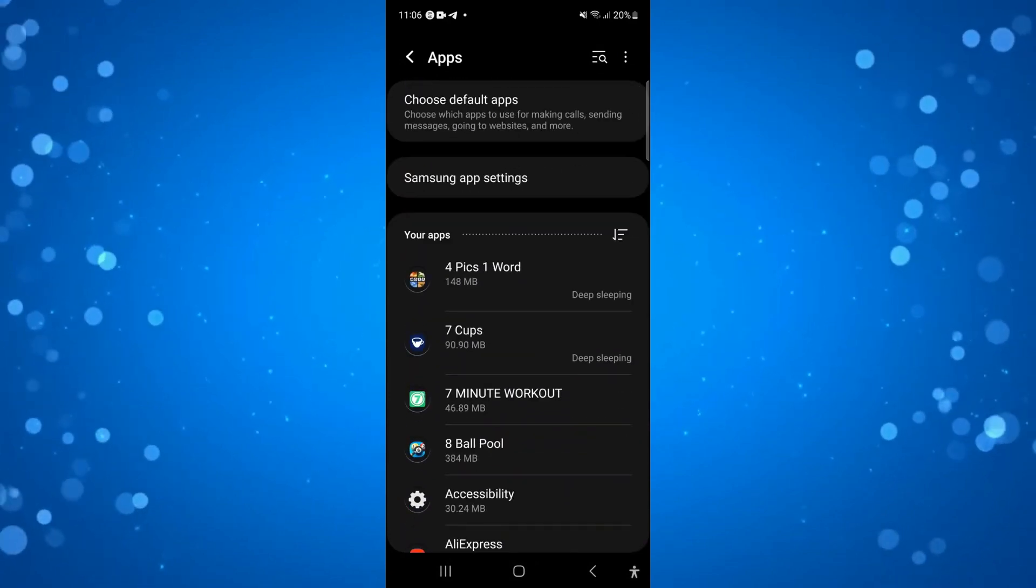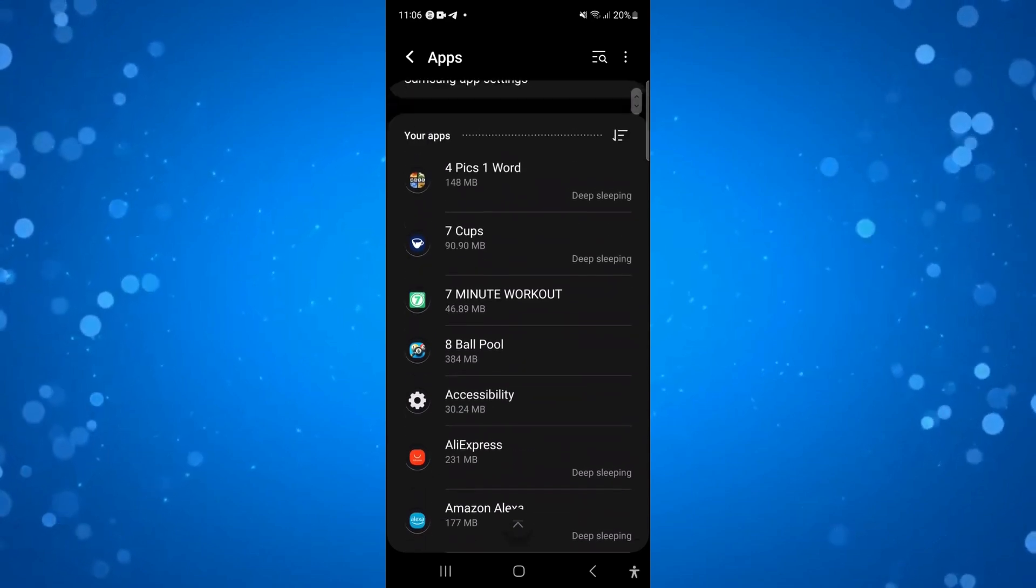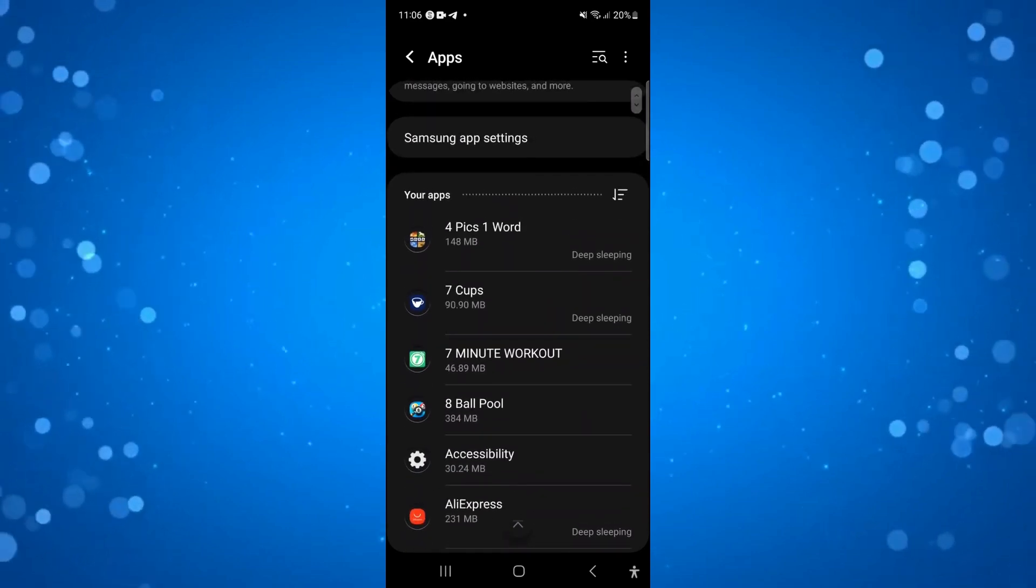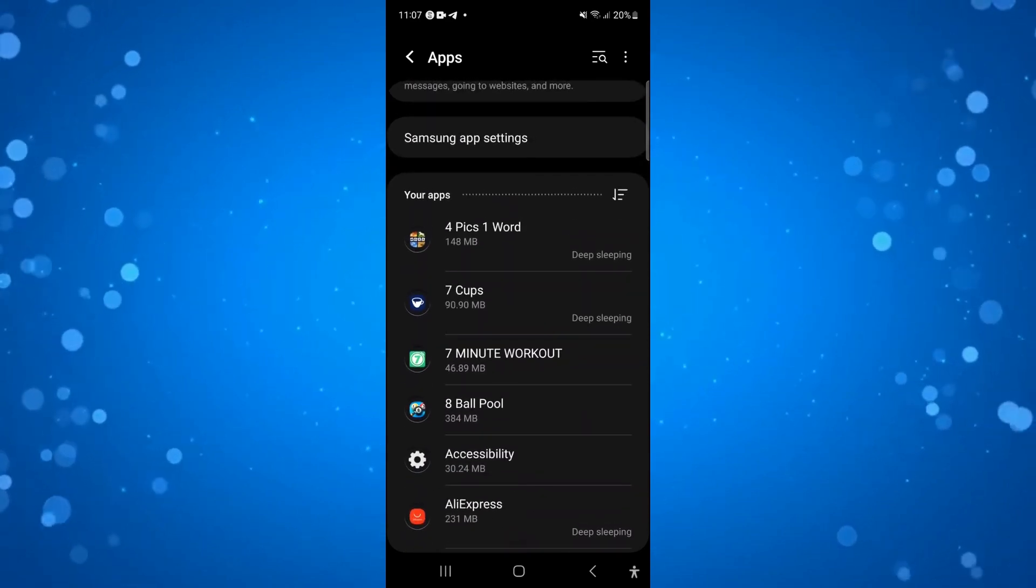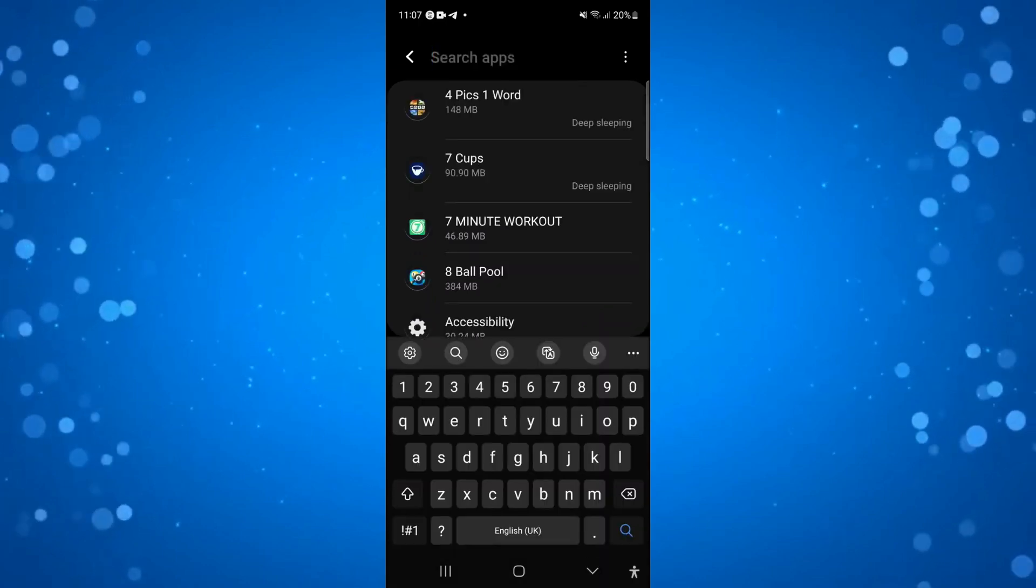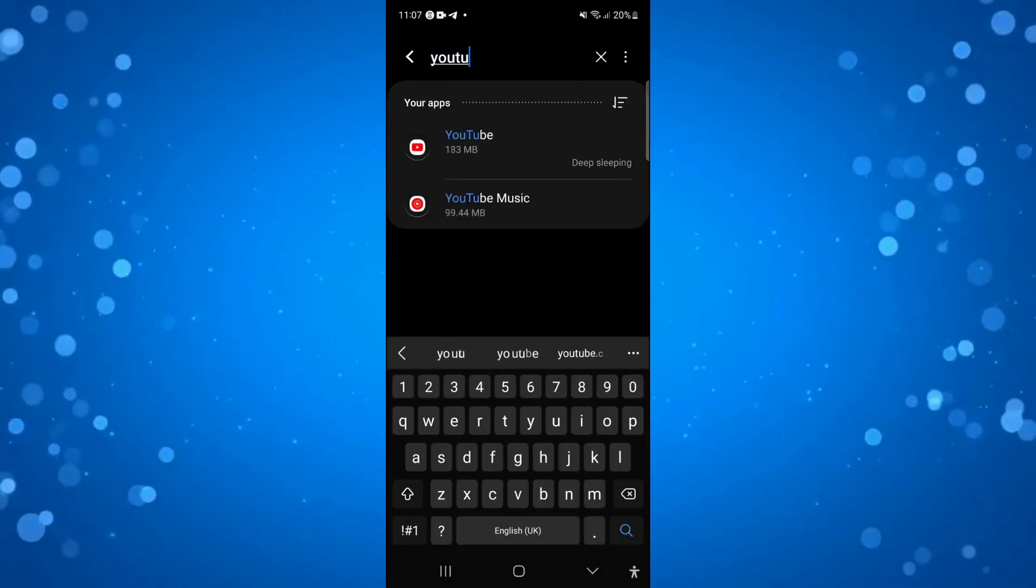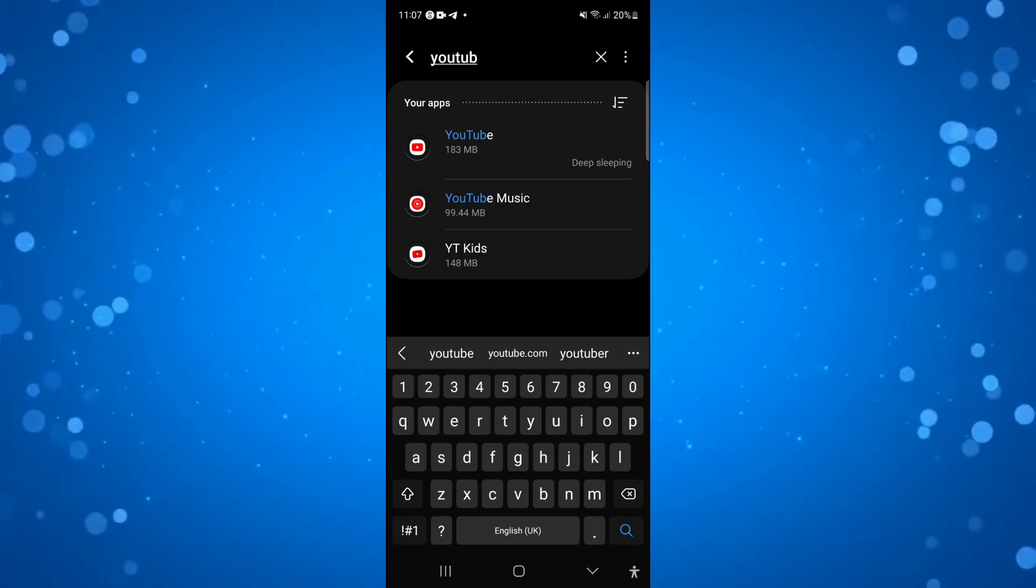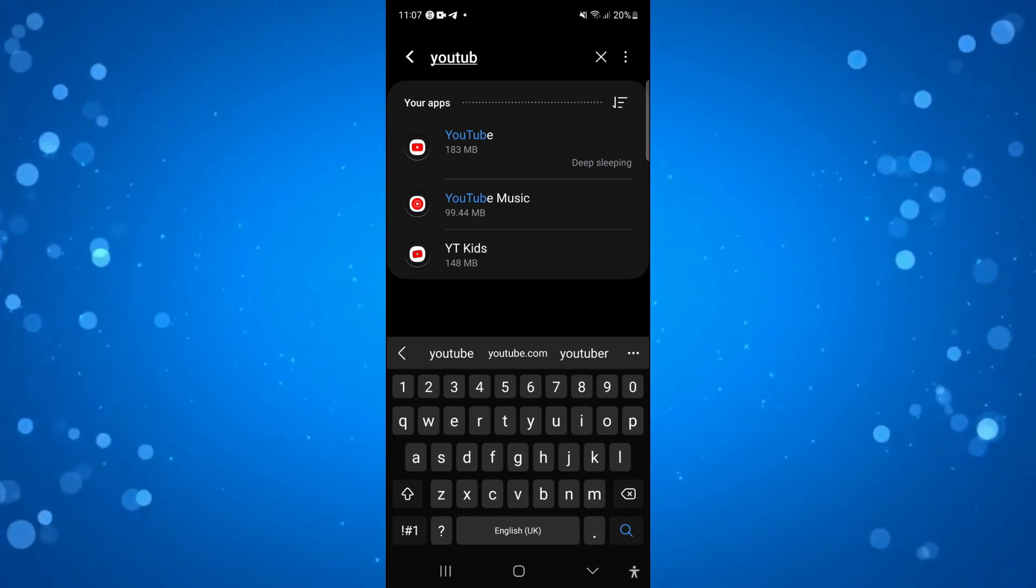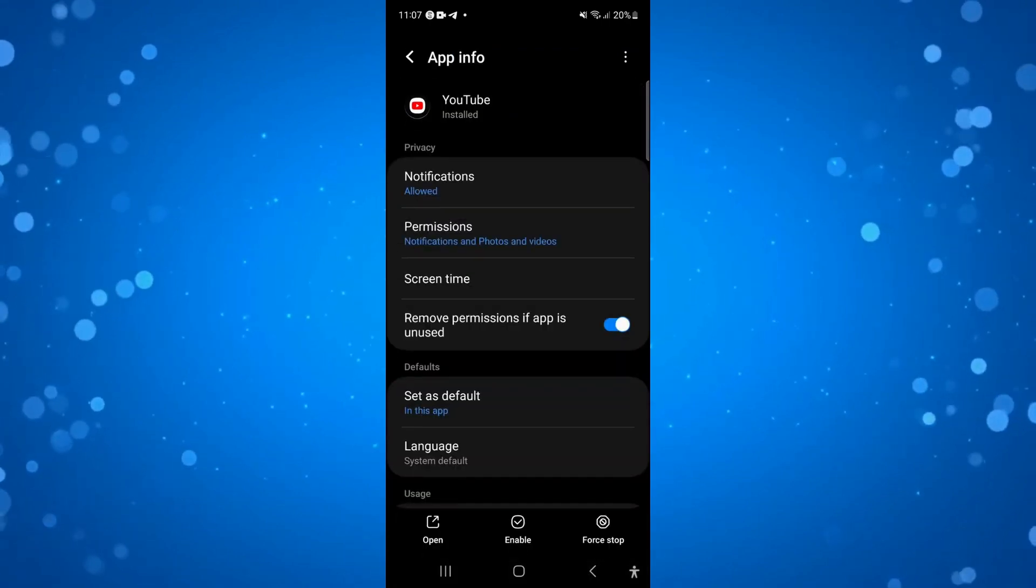Now from here, you want to locate YouTube. You might have a search icon depending on your device, like I do in the top right-hand corner. So you can use this to search for YouTube, and once you've found YouTube, just go ahead and press on it to be taken to the app info screen.